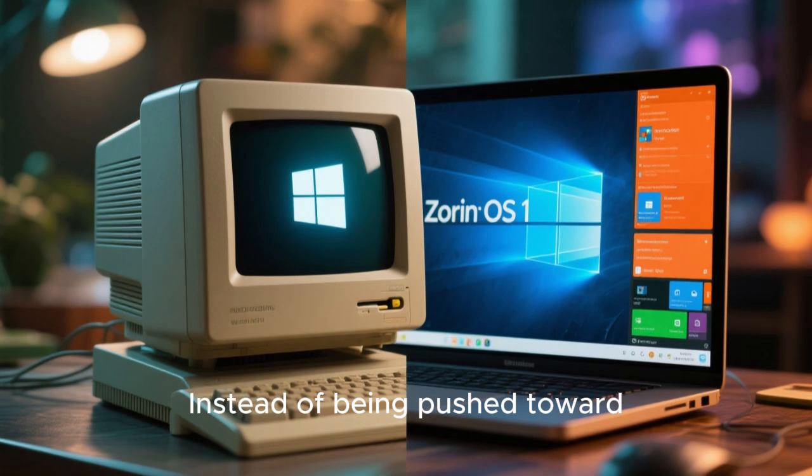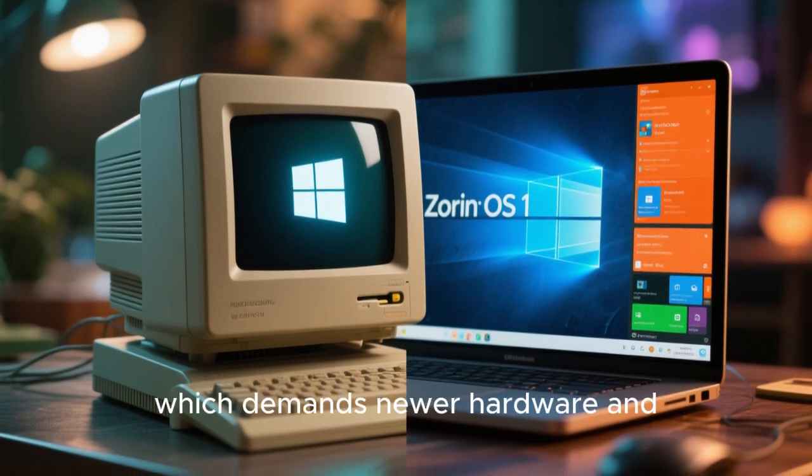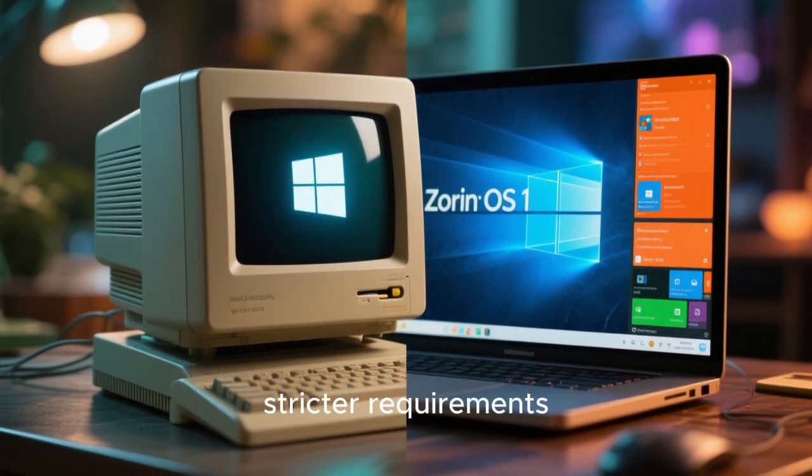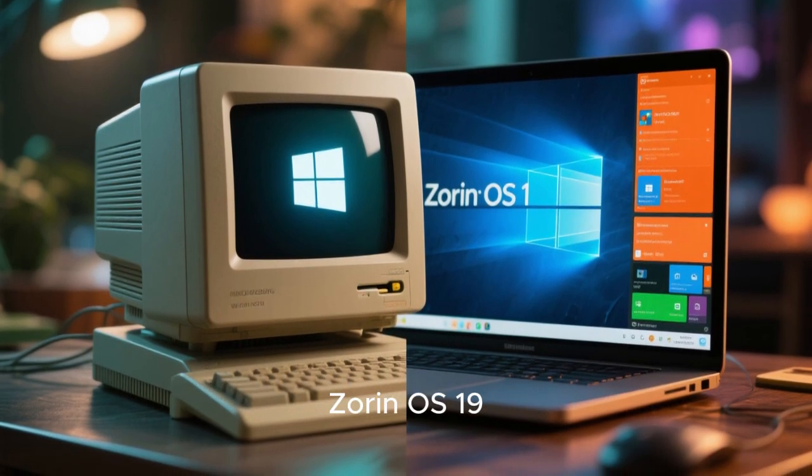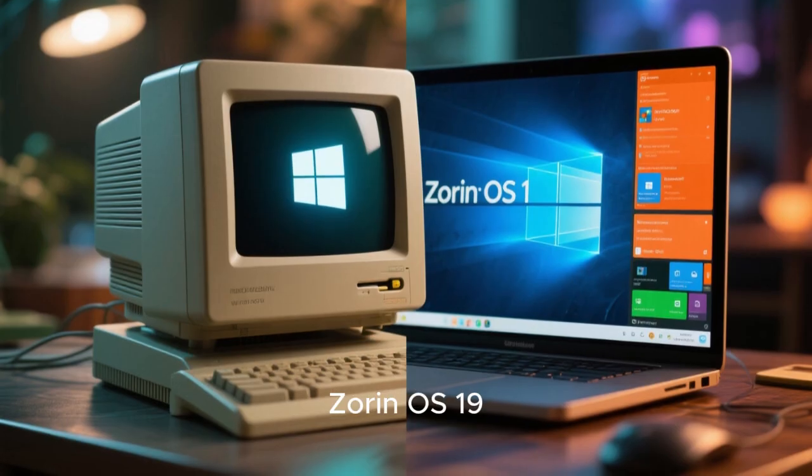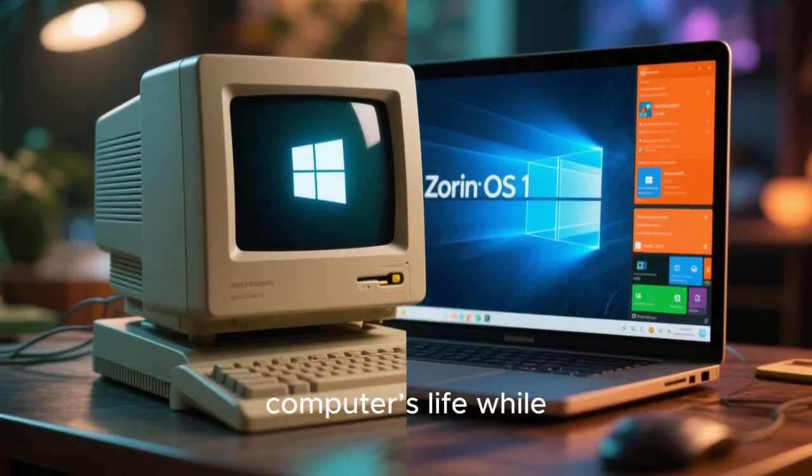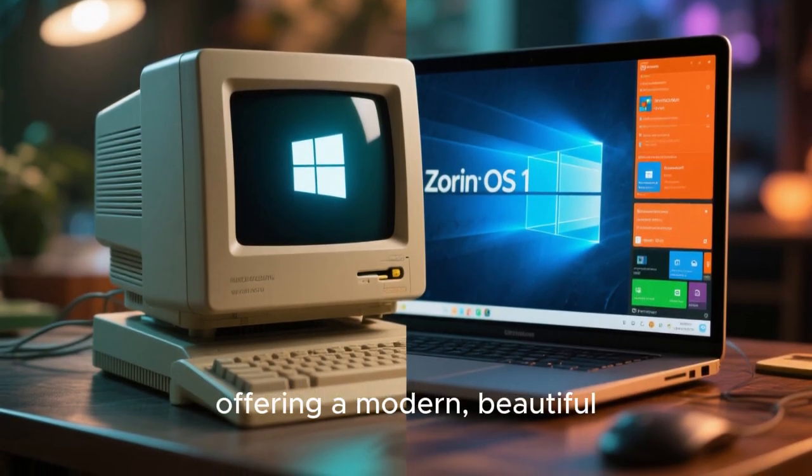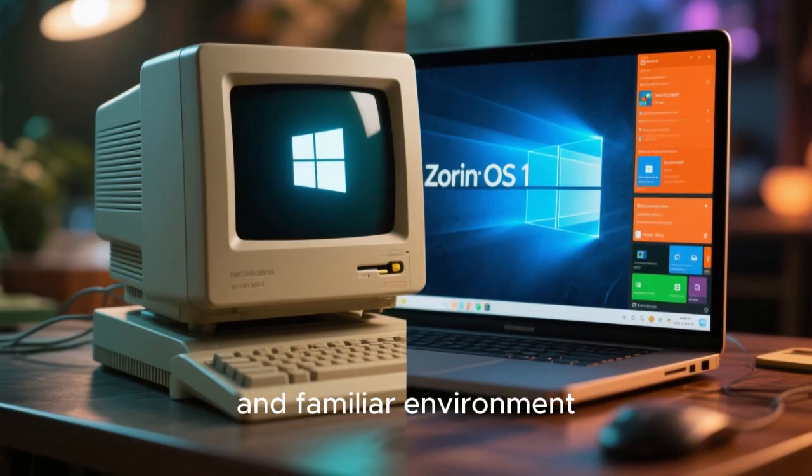Instead of being pushed toward Windows 11, which demands newer hardware and stricter requirements, Zorin OS 19 gives you the freedom to extend your computer's life while offering a modern, beautiful, and familiar environment.